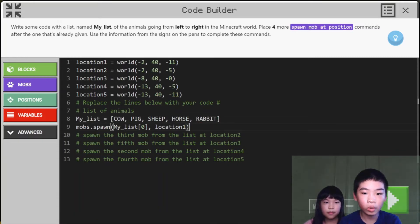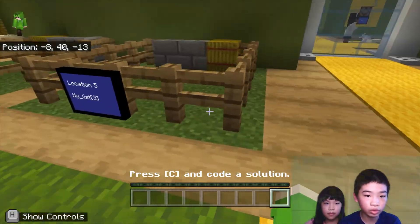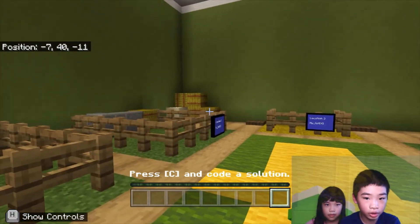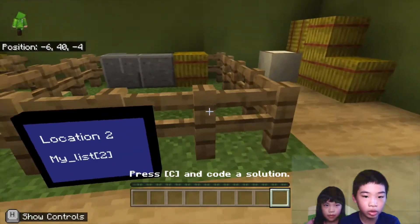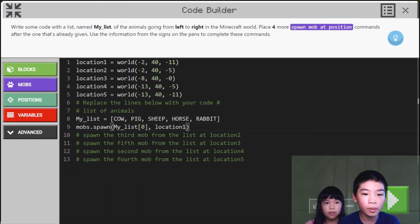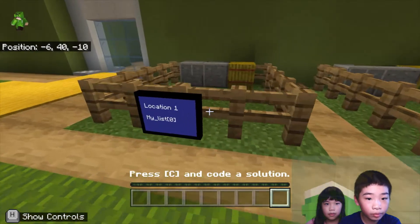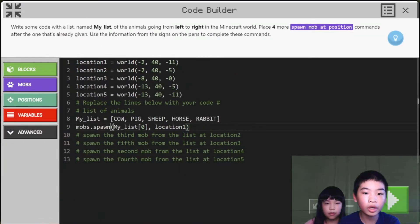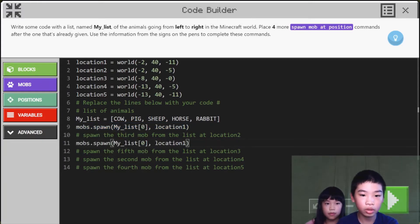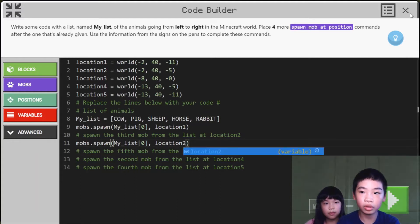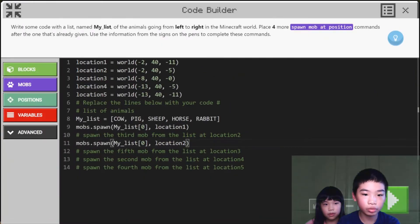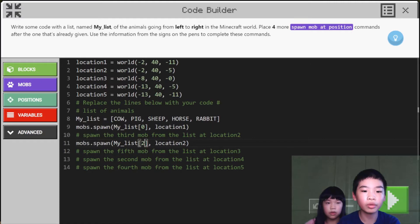Then we are going to do the spawn commands. We're going to go to location two because it already has location one. So we're going to copy this one and paste it, then change location one to location two. Then we're going to have My List index two — so we change the zero to two, because it states which place in the list we want. It's zero-indexed, so it starts with zero which is cow, one is pig, two is sheep, and so on.